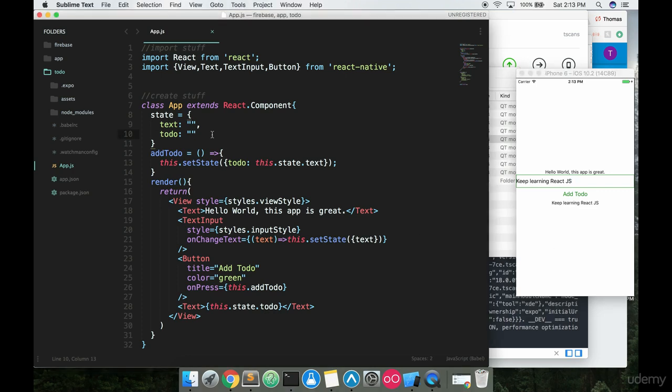So what we're going to start doing now is using JavaScript arrays and the JavaScript map function, getting familiar with how you can render a list of information using React. React is the best JavaScript library for rendering out lists in my opinion. What we're going to do is inside the state, instead of having the string that we had there, we're going to go ahead and put in two array braces.